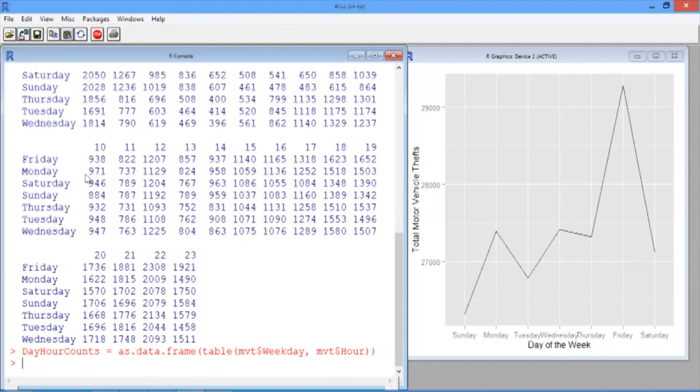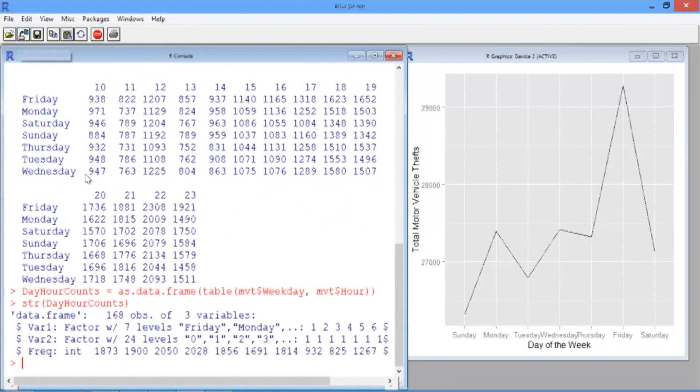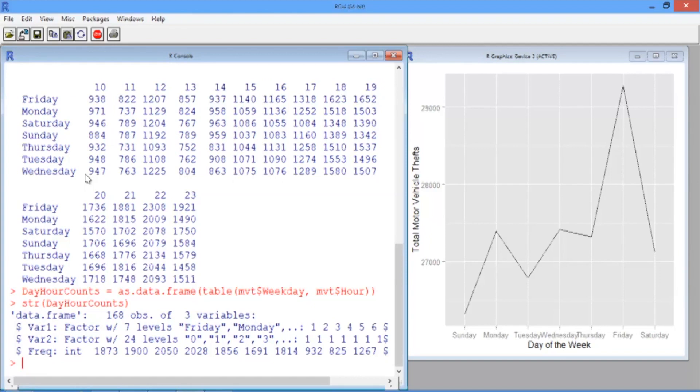Let's take a look at the structure of the data frame we just created. We can see that we have 168 observations, one for each day of the week and hour pair, and three different variables.